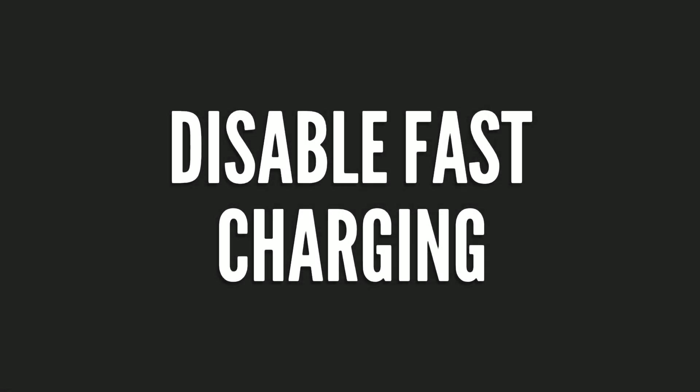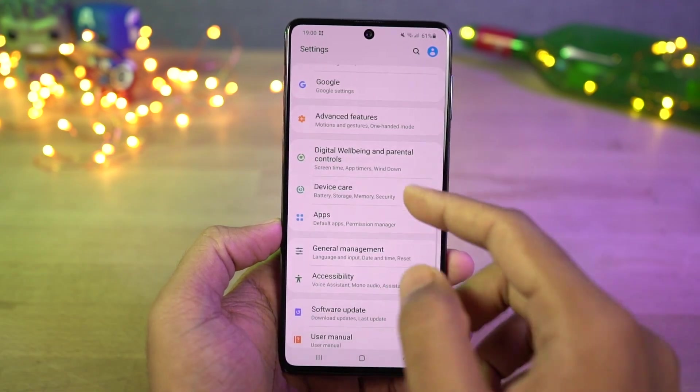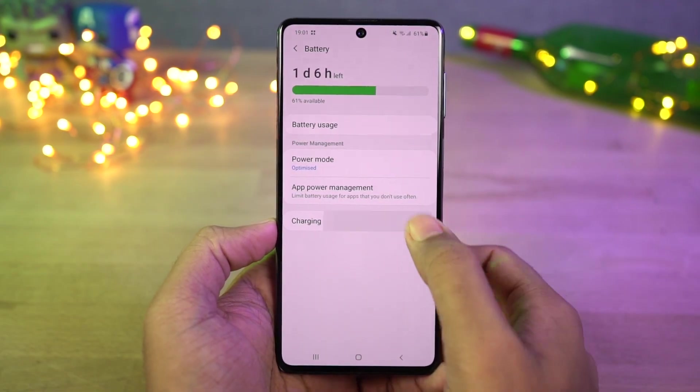Next we can disable fast charging. From battery settings, you can disable the fast charging toggle.